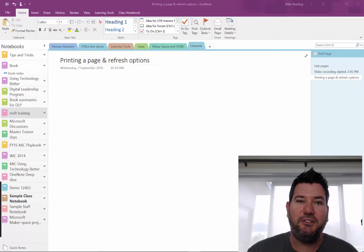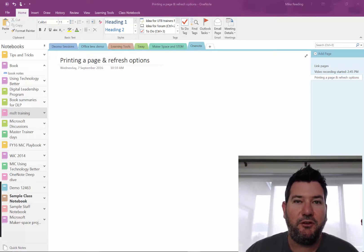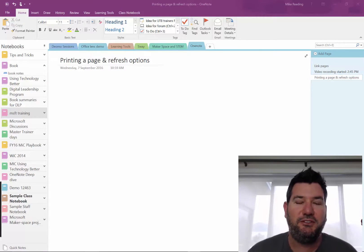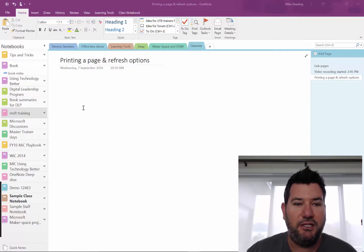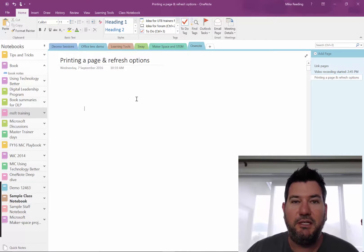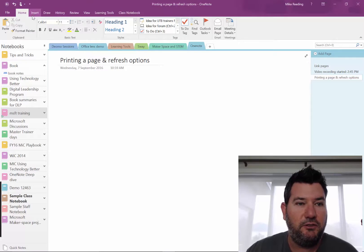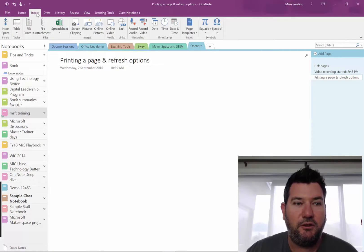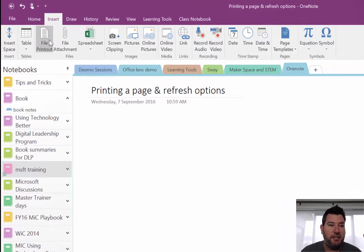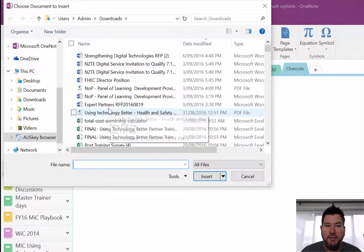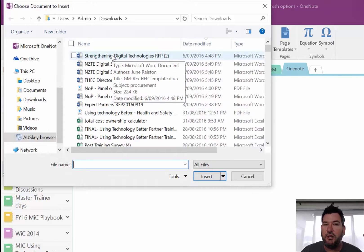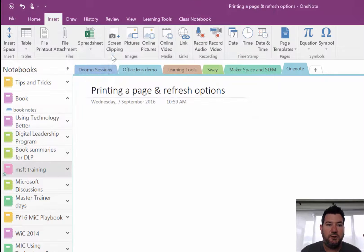One of the greatest features I believe that we have inside OneNote is the ability to print pages straight inside our OneNote page. So while I'm here in my OneNote file, what I can do is go up to Insert and then say File Printout. When you do this, you can go and find a PDF or a teaching resource, a Word document, and then you can print it straight in.